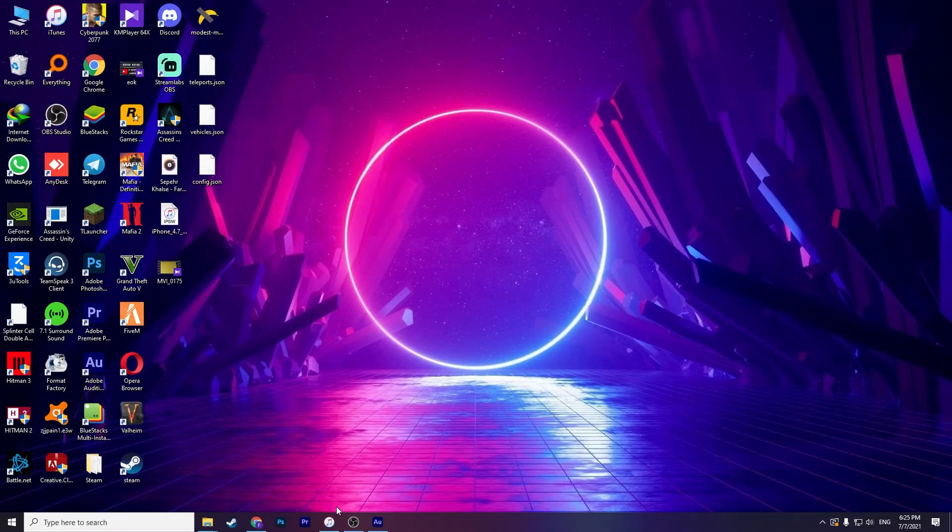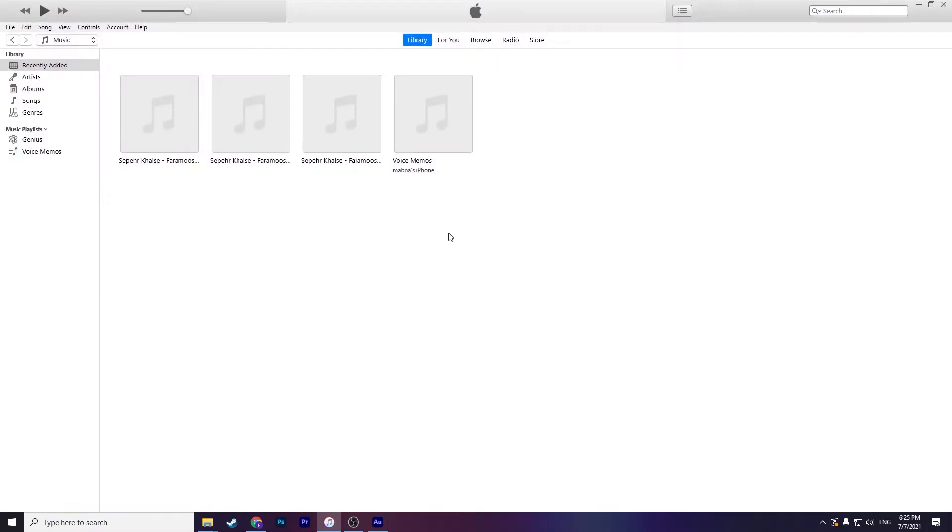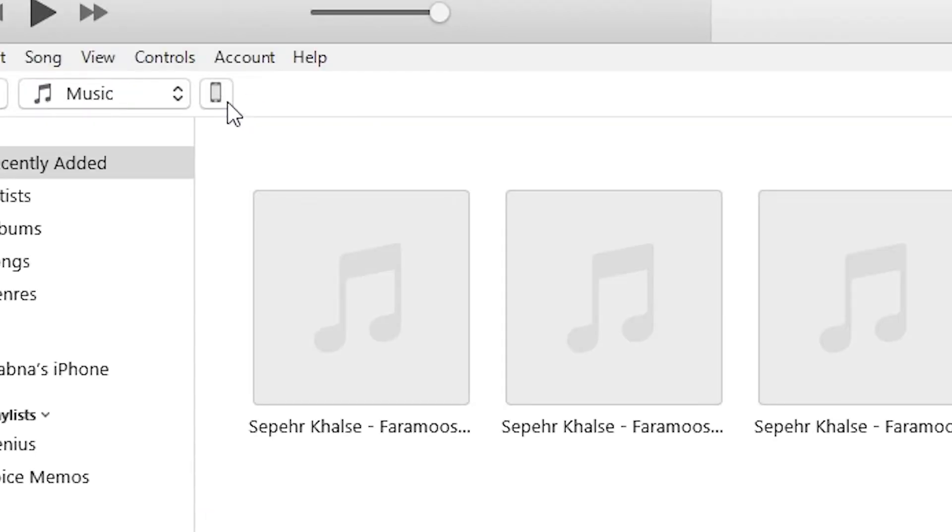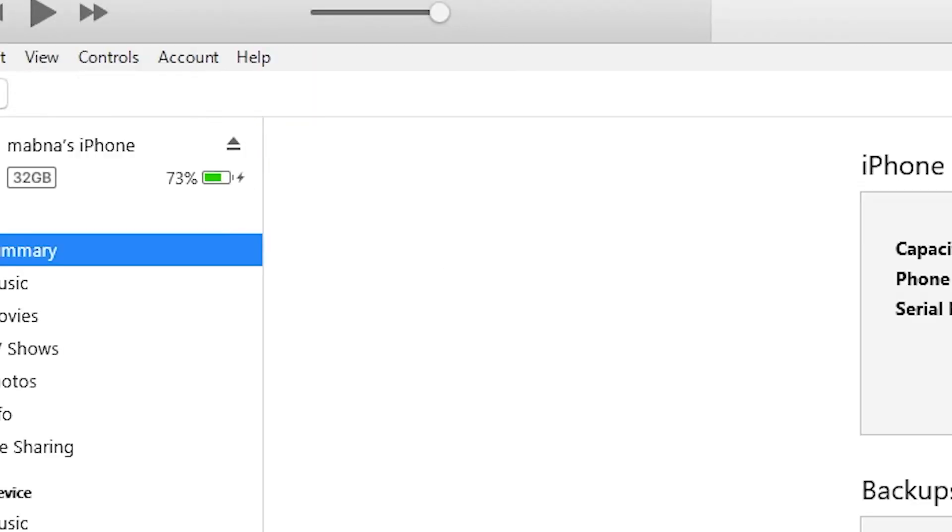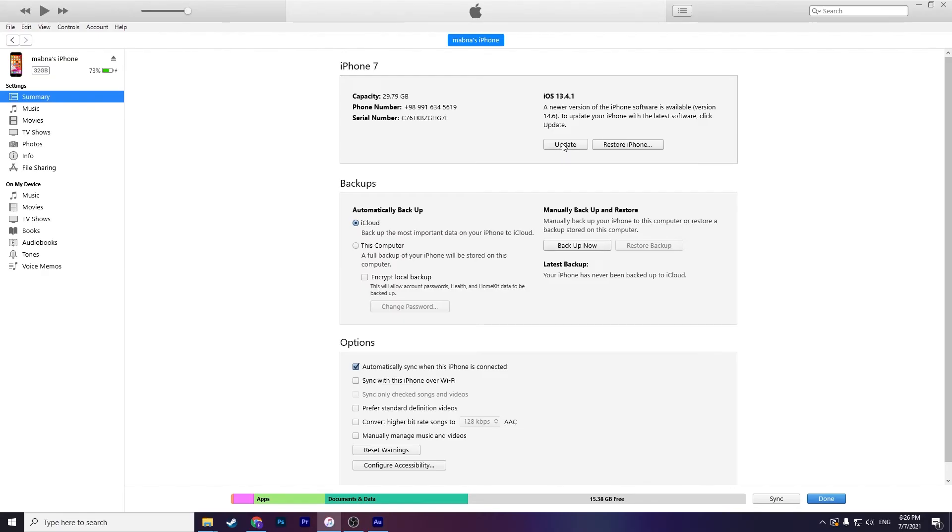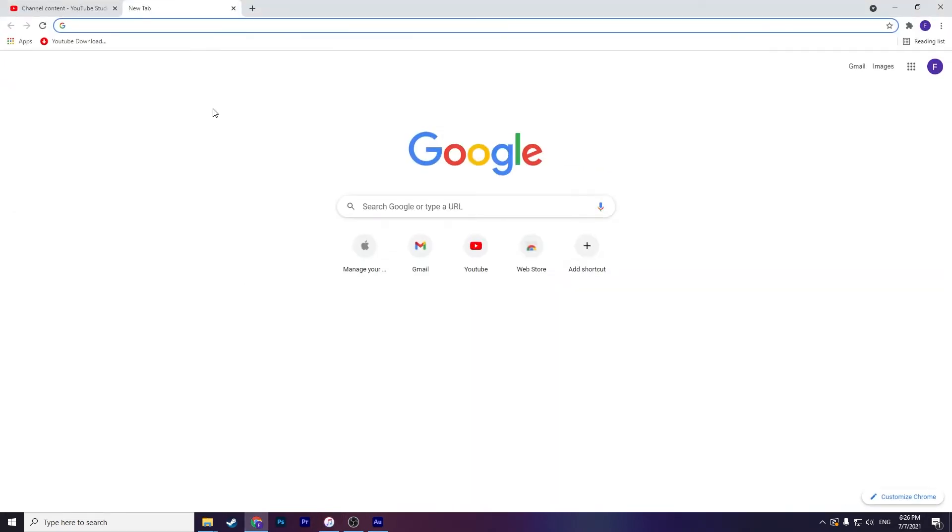First you should download iTunes application for your PC or your Mac. Then open the iTunes and connect your phone with USB to your Mac or your PC. Click on phone icon and now you can click on update.